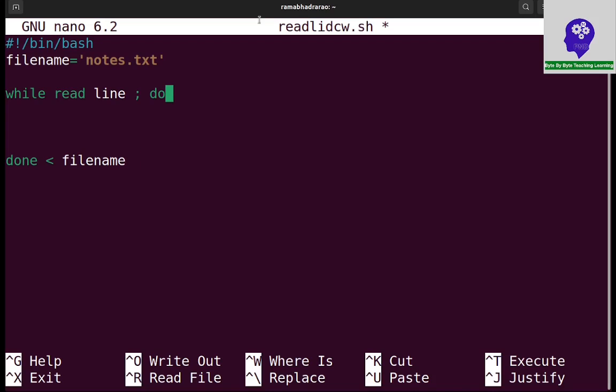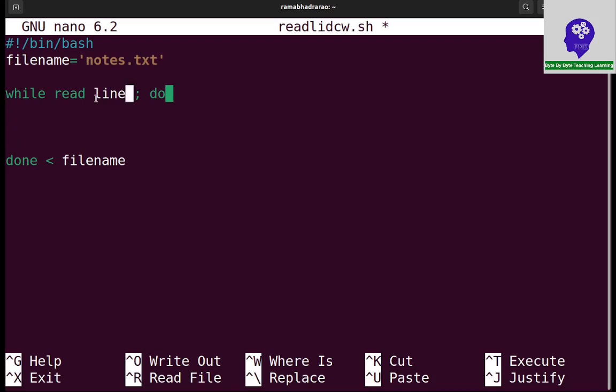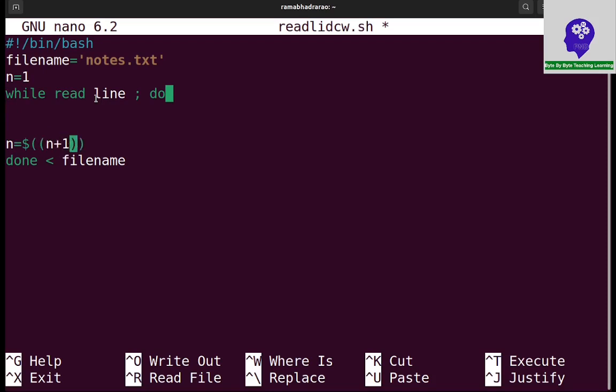So first it will read and one line information will be stored in line variable. So I am using this concept here. For knowing the line number, I am giving the initial n equal to 1 and I am incrementing the line n equal to dollar n plus 1. So this is the structure I am going to use.